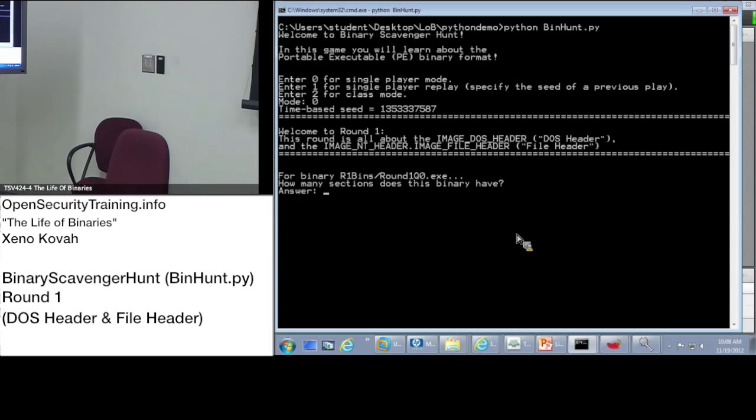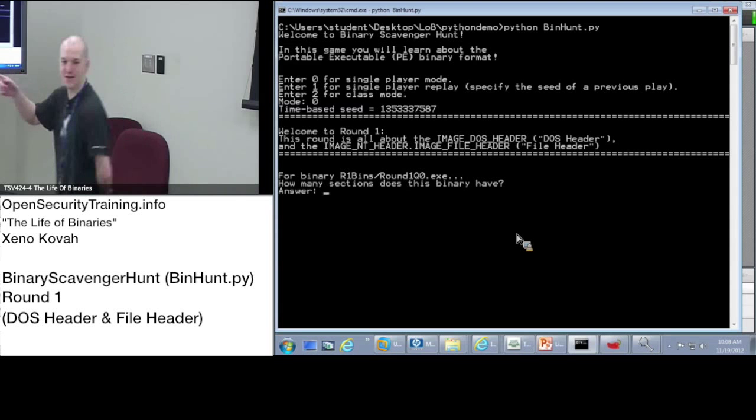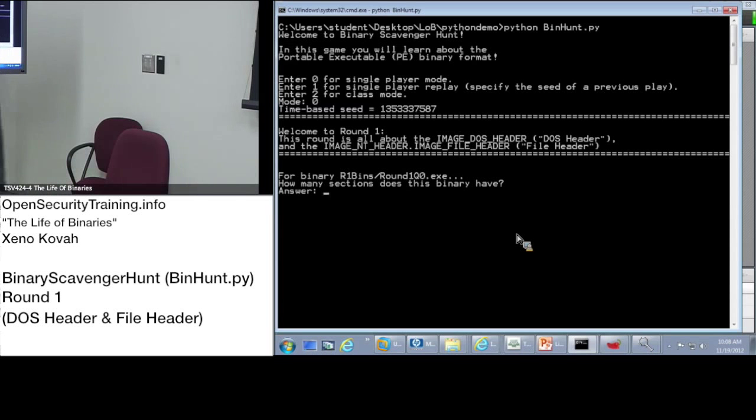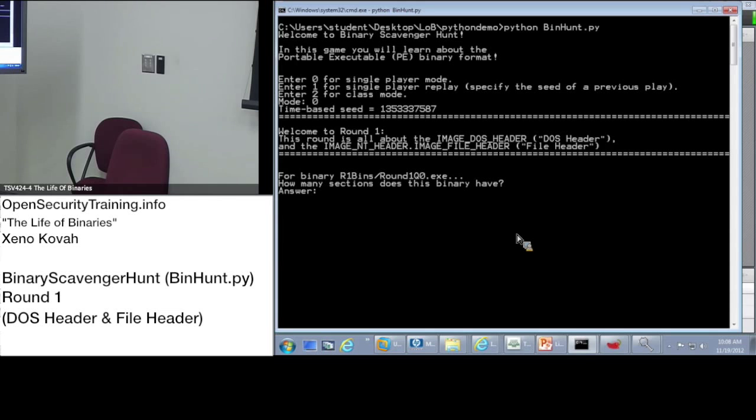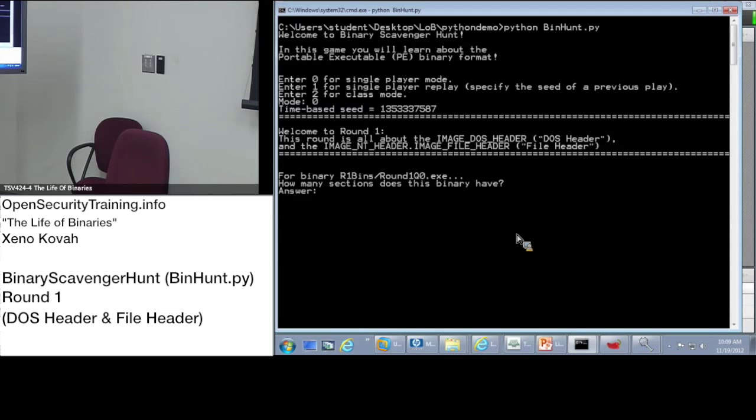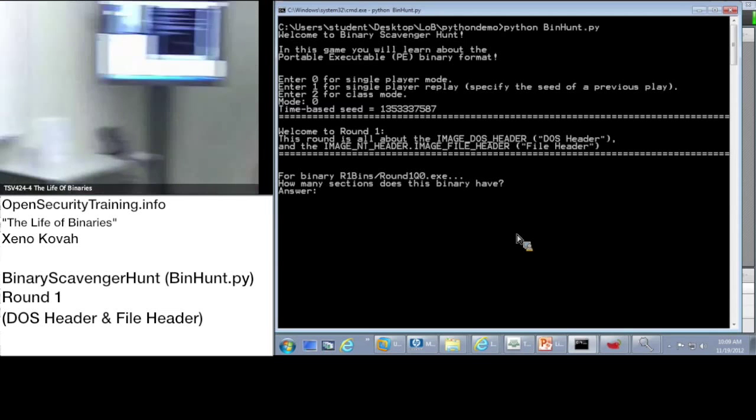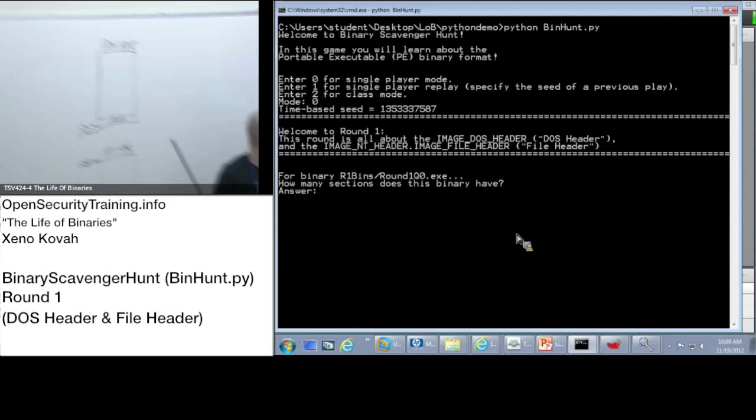All right, while he's logging in, I just want to tell everybody else about the one trick question in here. Some of you may have run into this. There's one question that says, what is the offset from the end of the image DOS header to the image NT headers? What is the offset from the end? Bill, can I get the video on the board? Thank you.